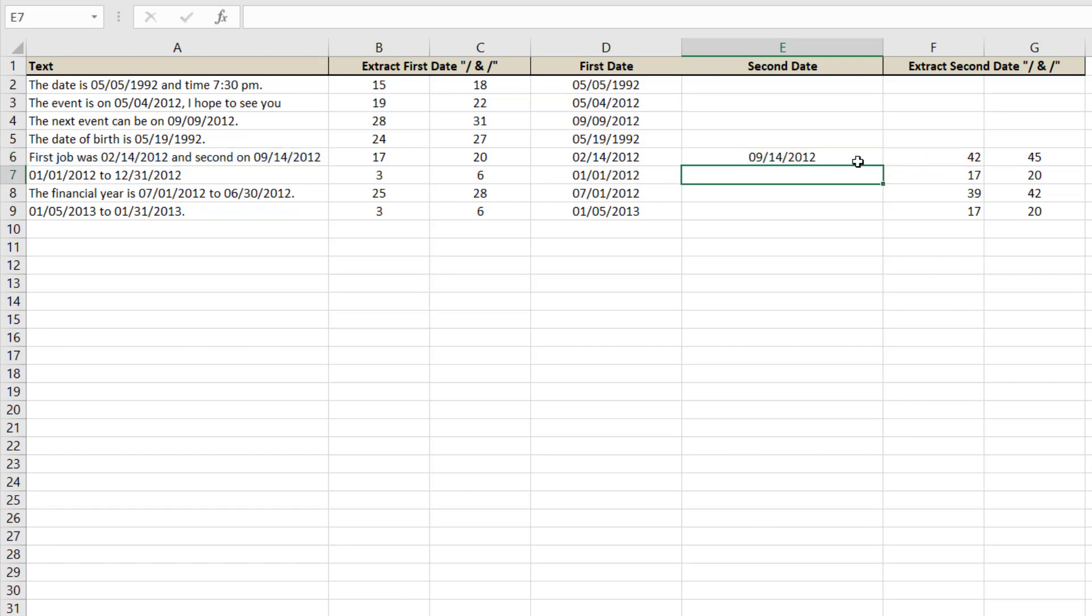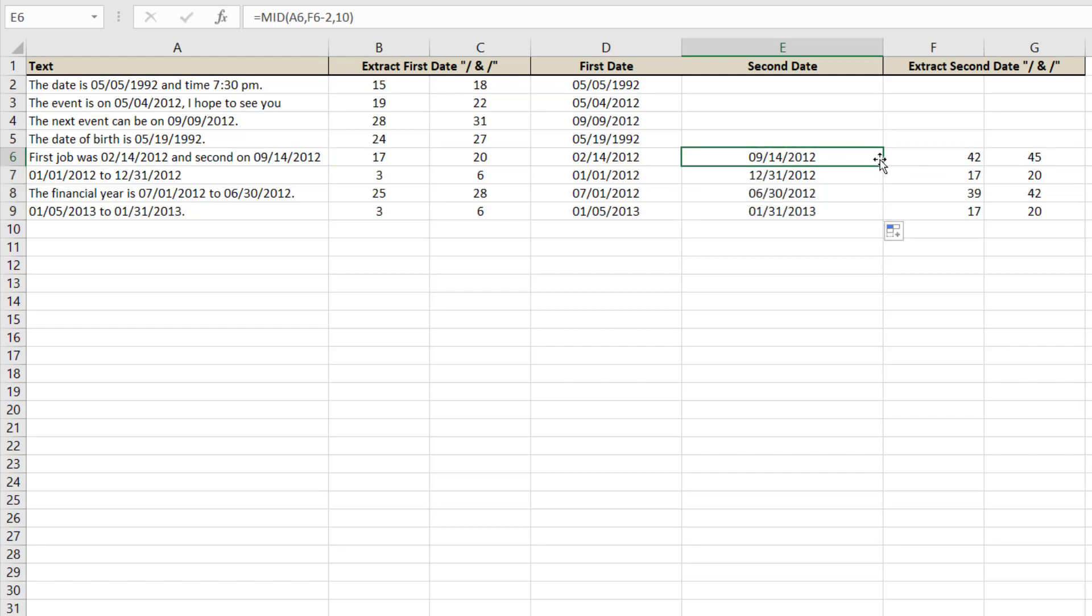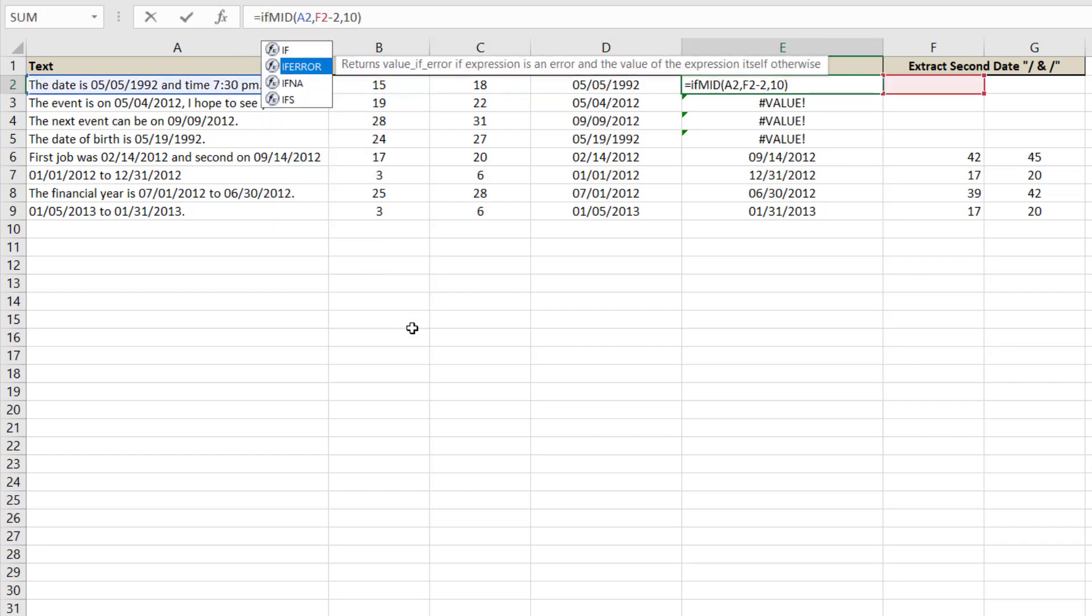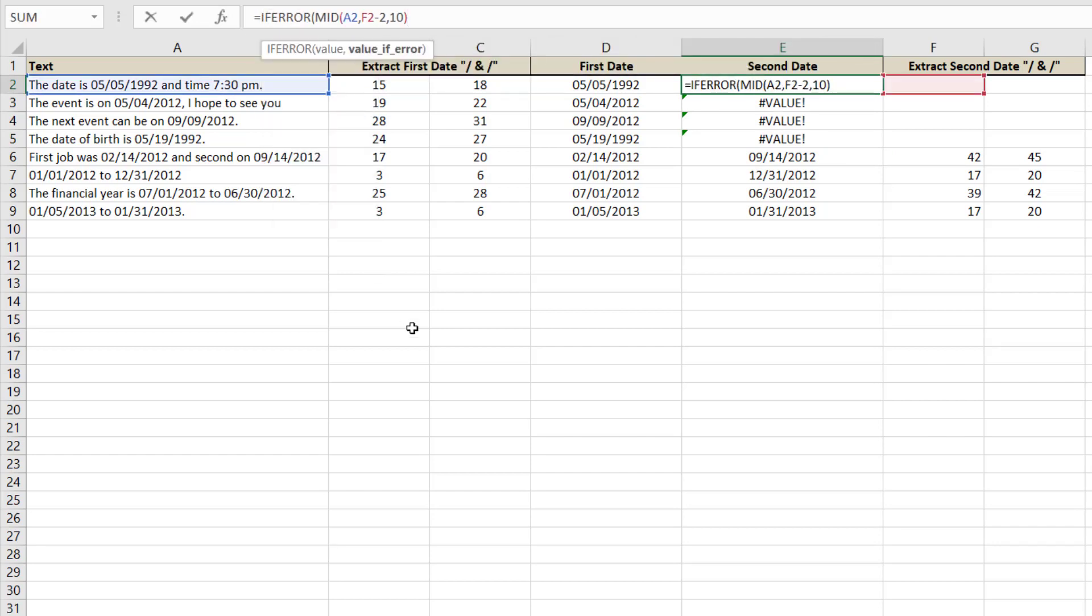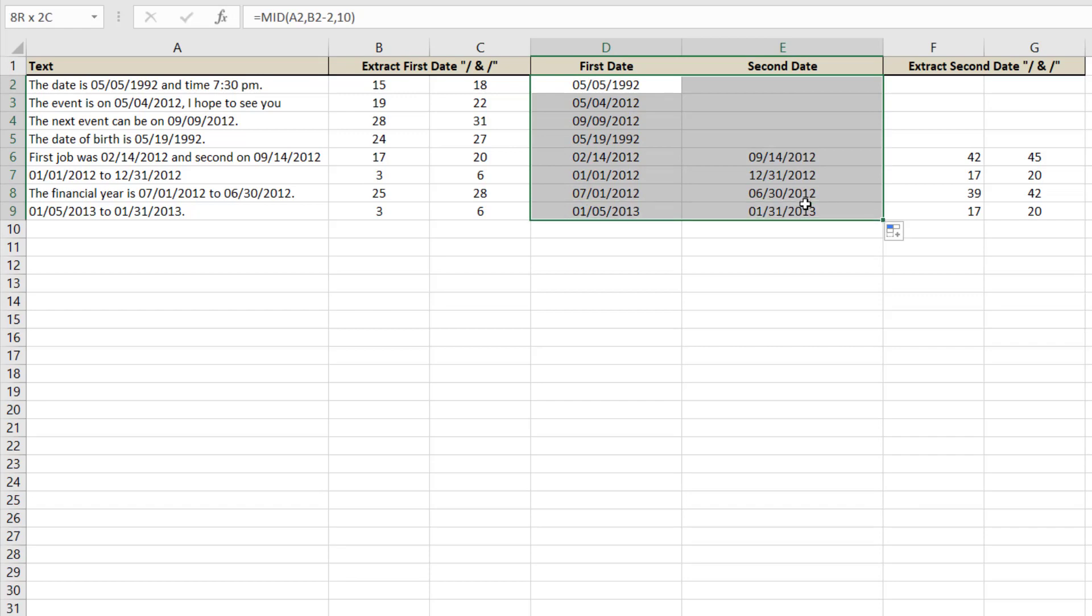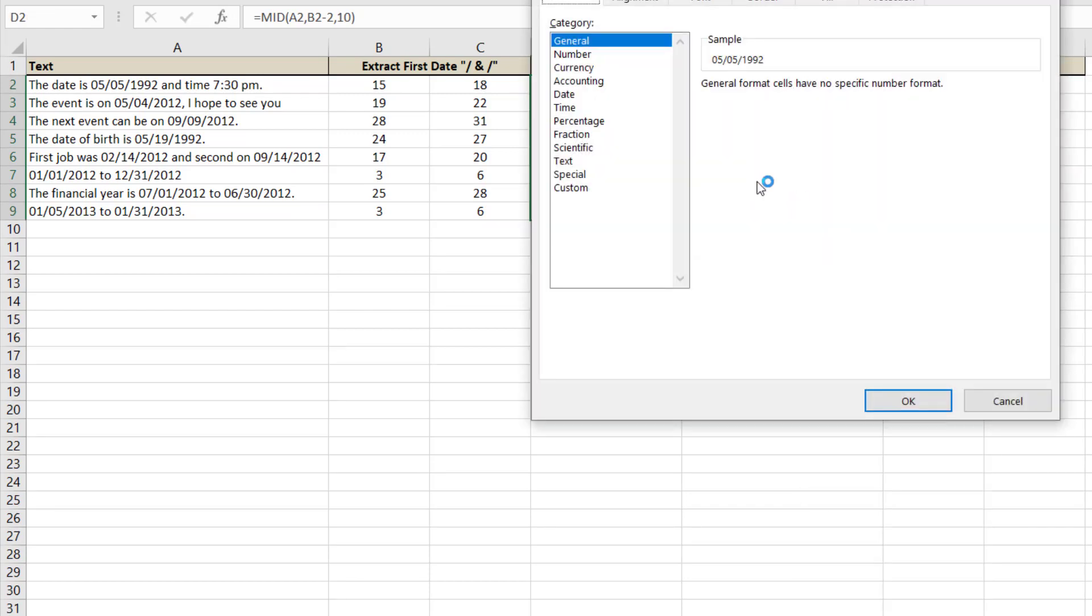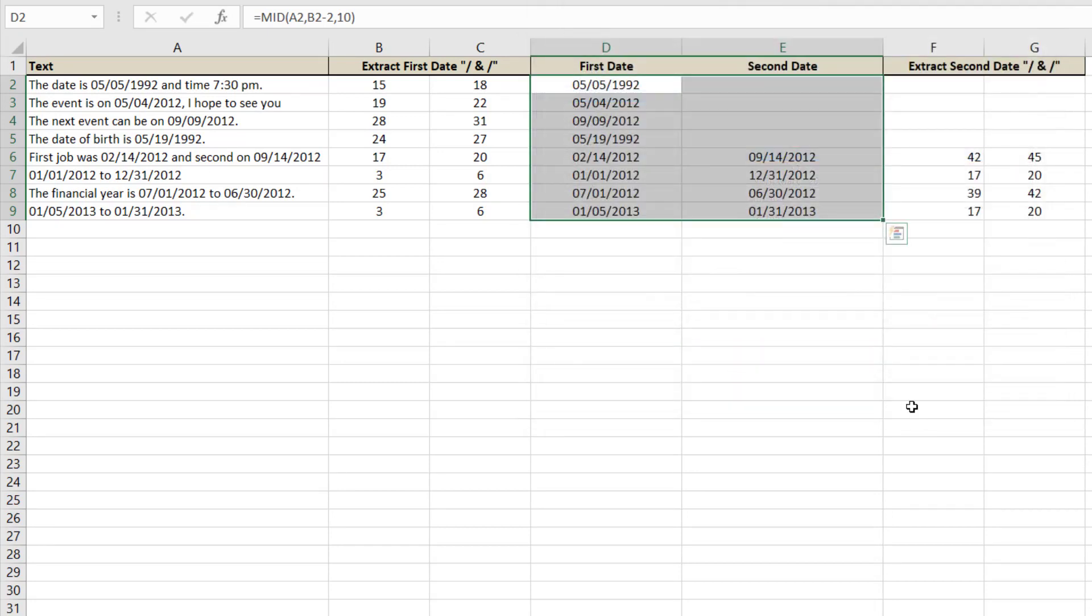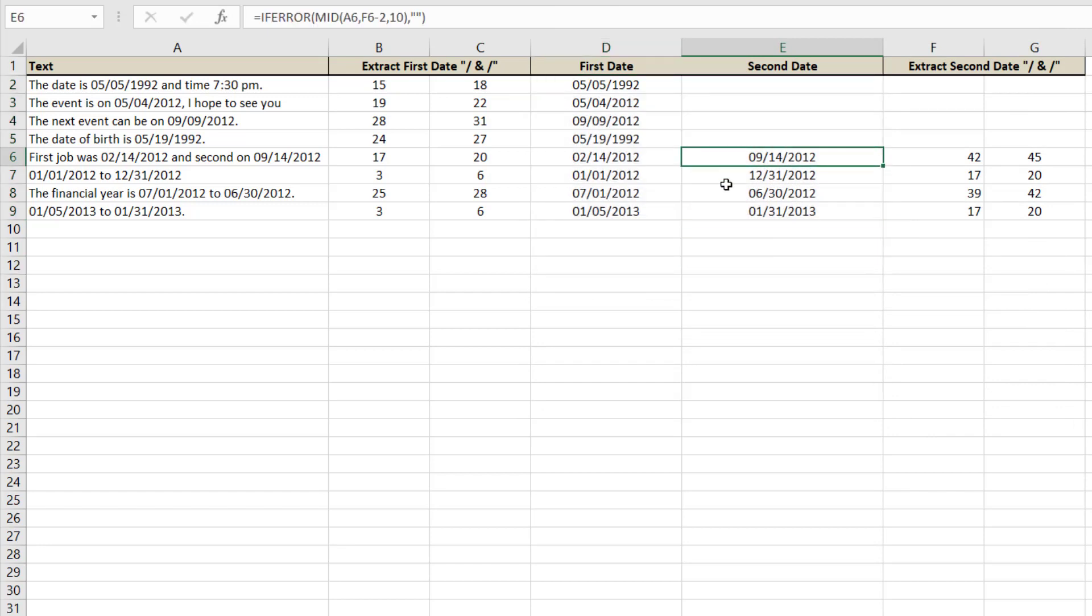So we separated our two dates from the data. Please note that we cannot change date format from here. If you want to change date format after applying such formula, then we have to use another function named text.